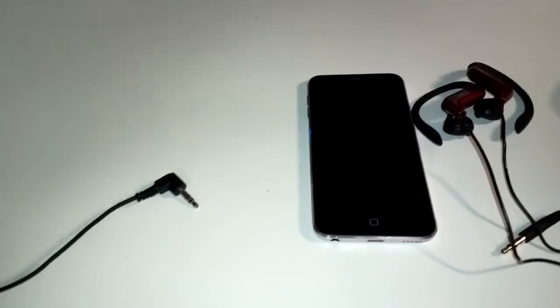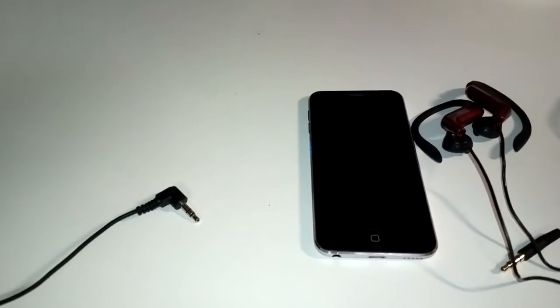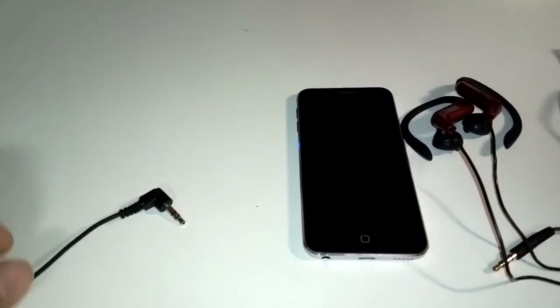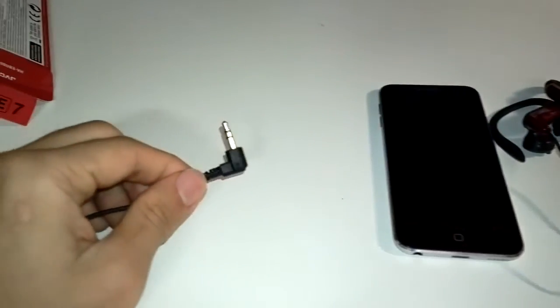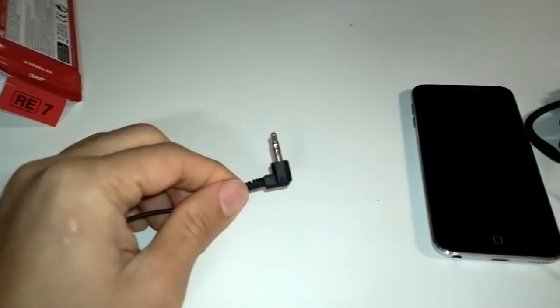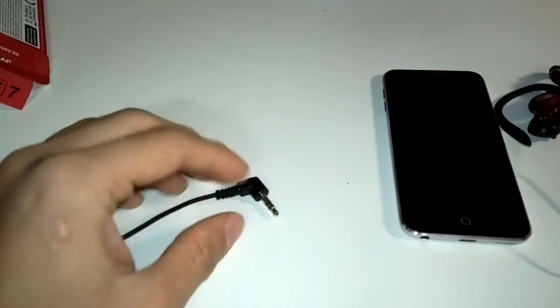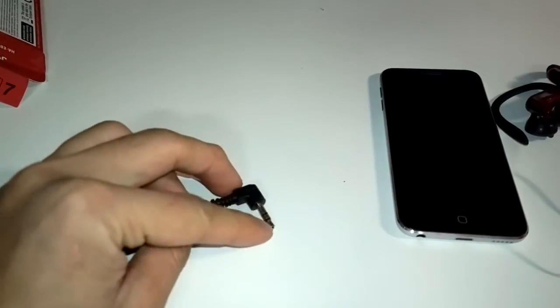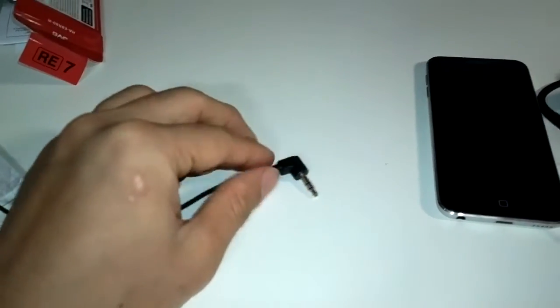First, when you think about headsets, most of you would say you have three connections on the tip, the ring, and the sleeve.